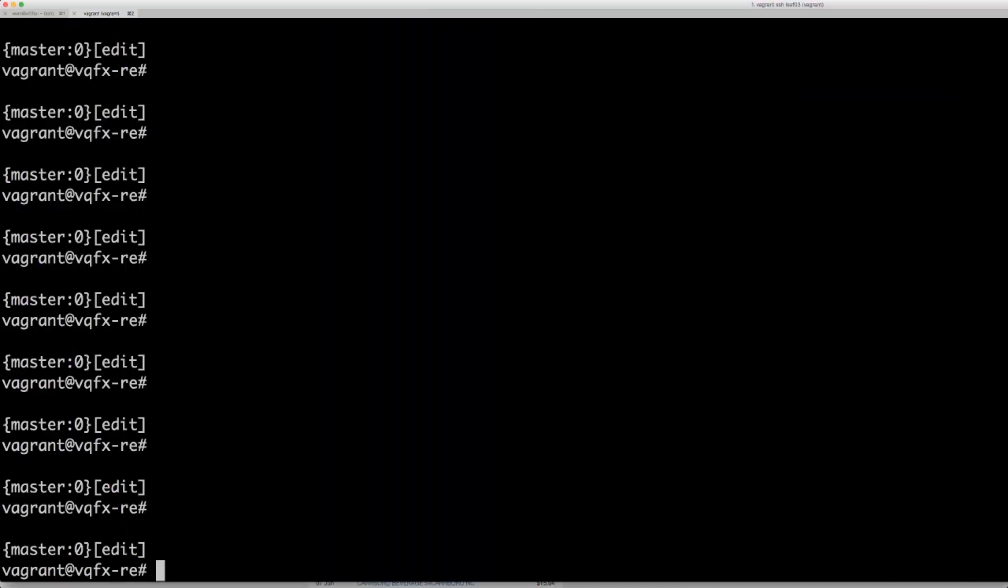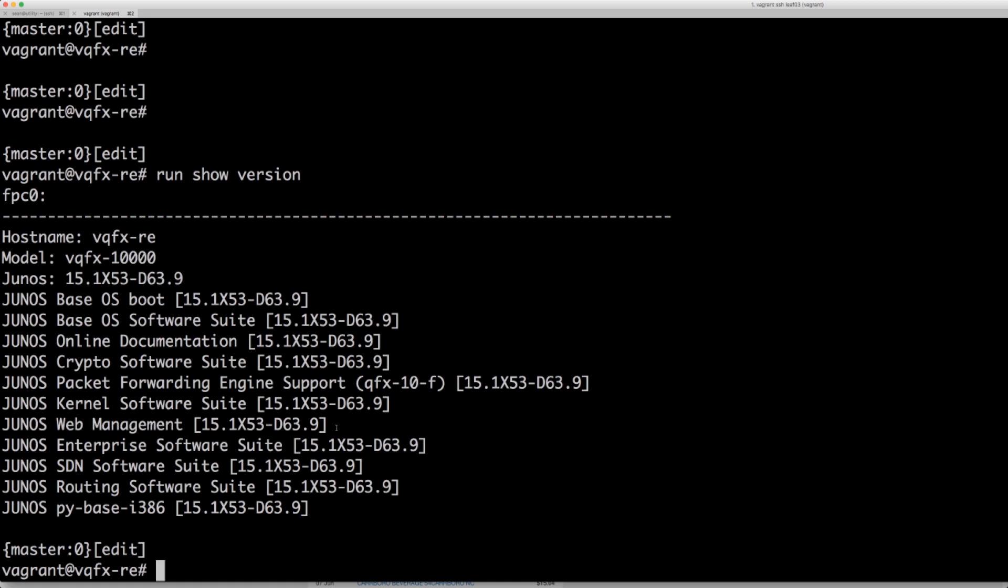We have a Juniper. We can do a run show version because I'm already in edit mode. We can see that this is a VQFX 10,000 or the virtual image. This is a vagrant image. It's running Junos 15.1.